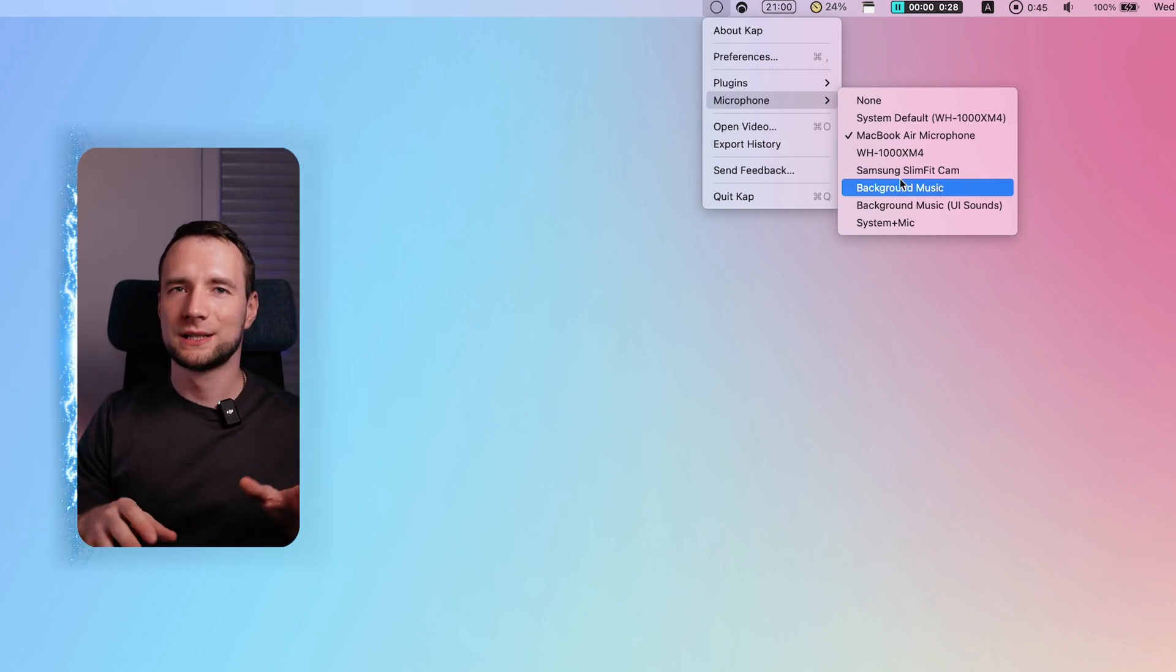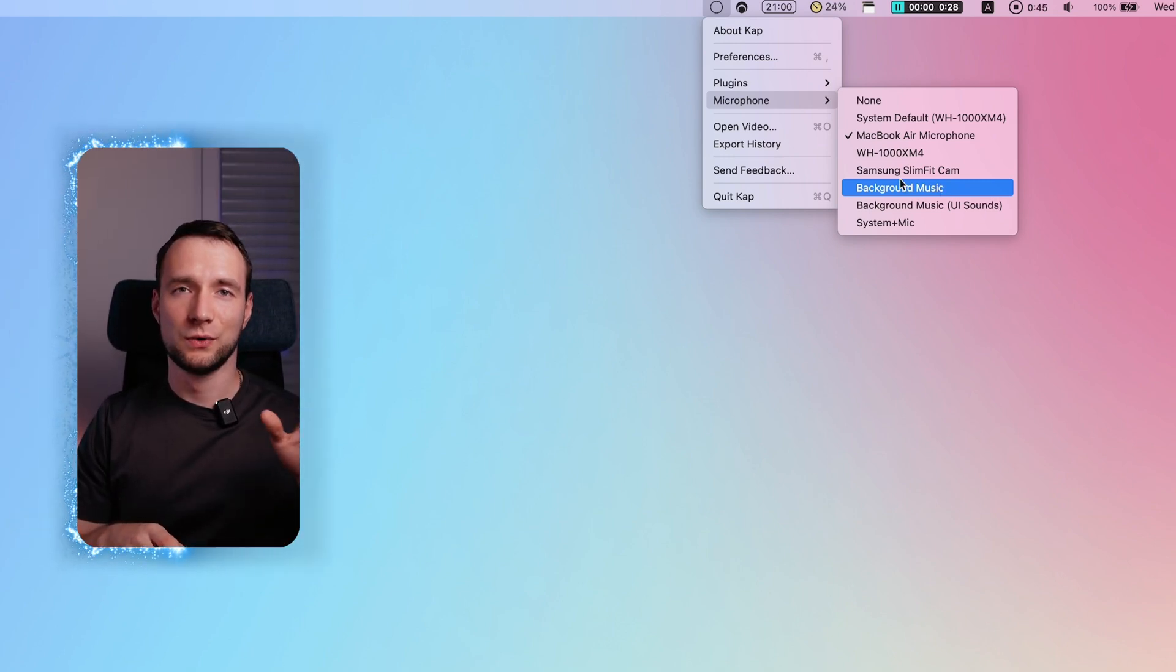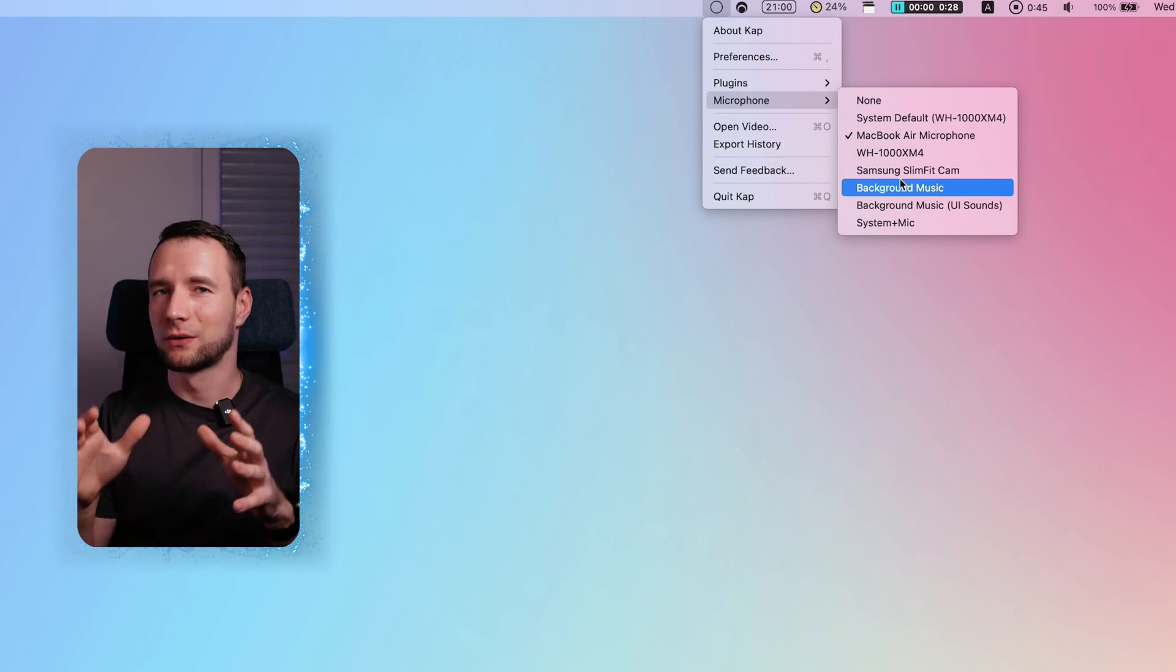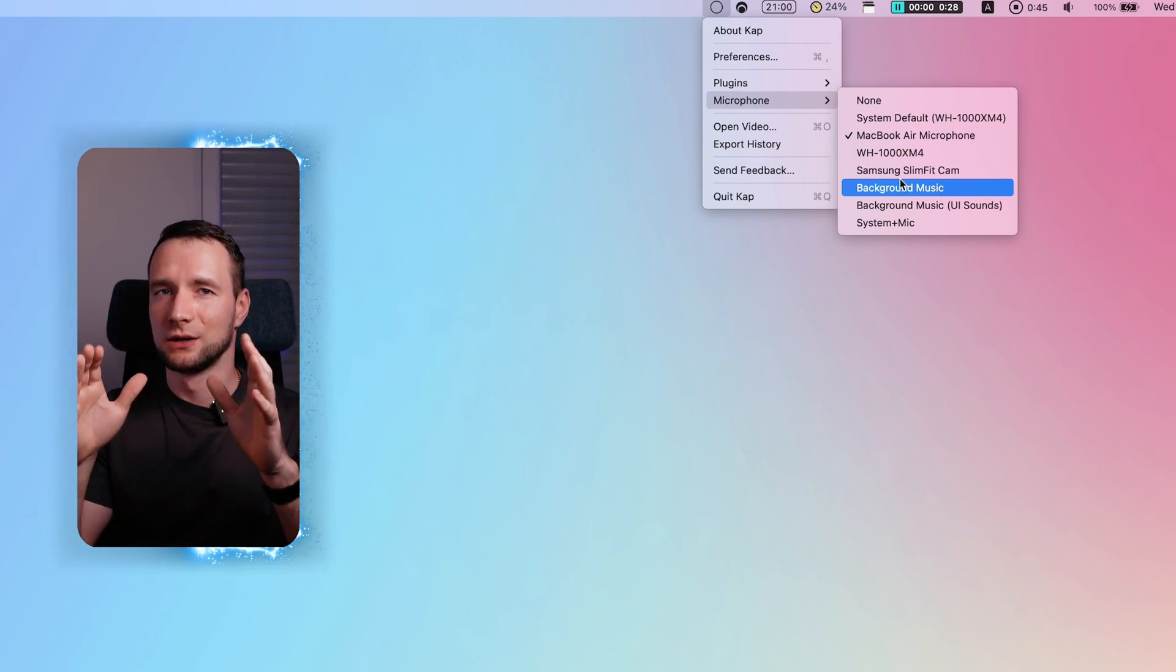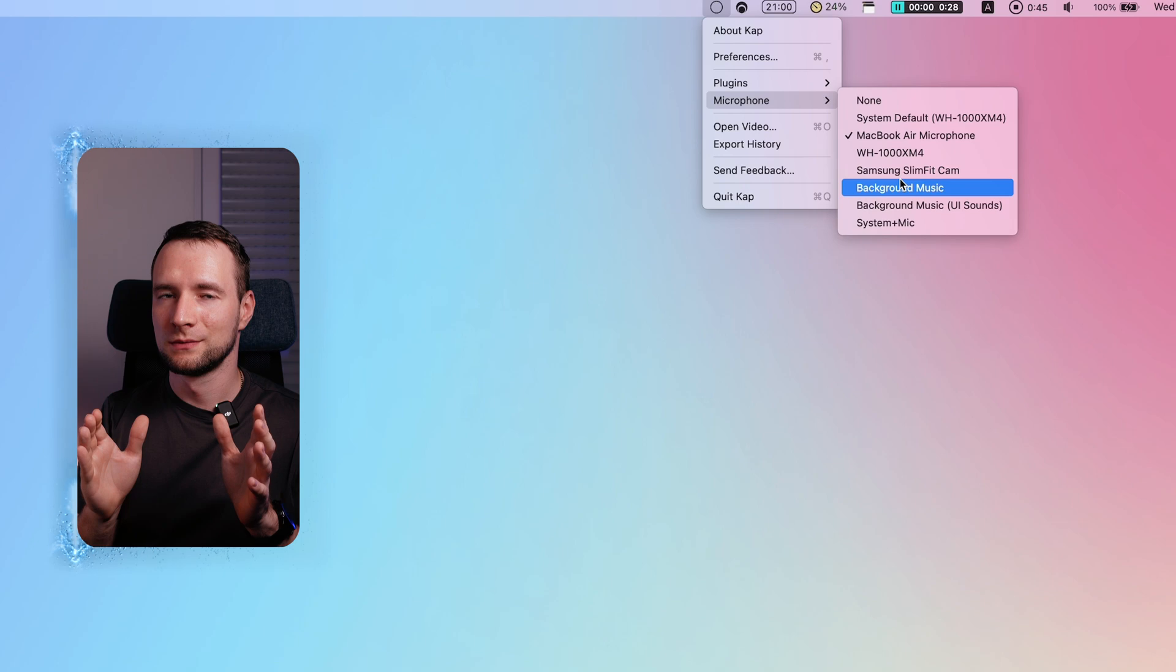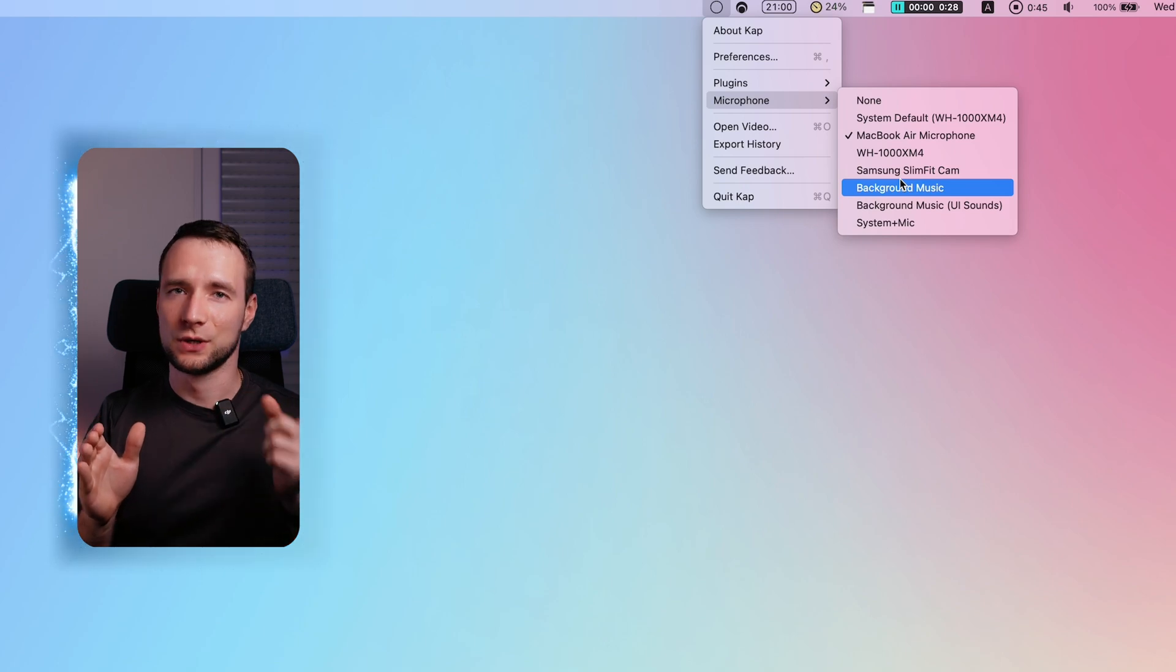Now select it as a microphone for Cap by right-clicking Capture's icon in the menu bar. Note that there is Background Music and Background Music UI Sounds. Select the first one, as the latter will only output macOS default system sounds like this. Now Capture will record the system sound.